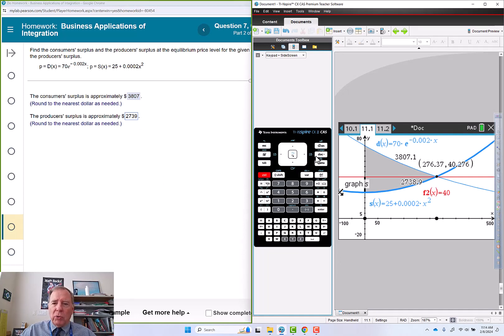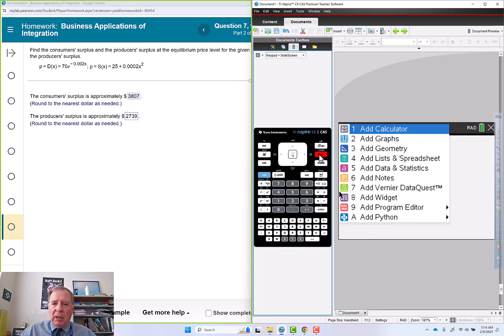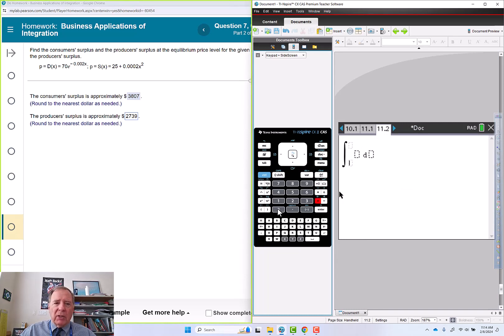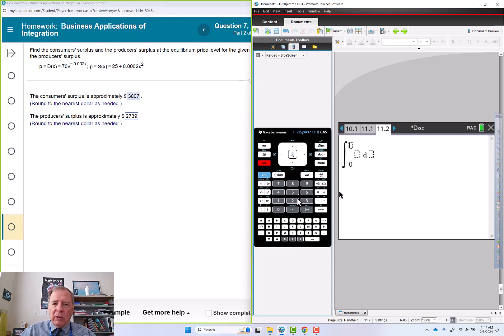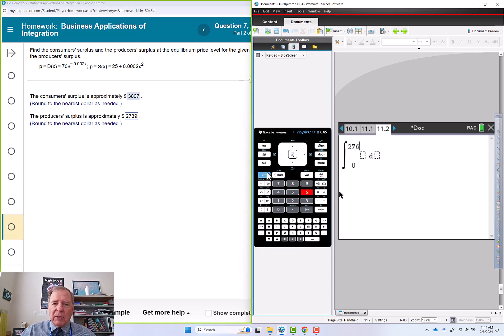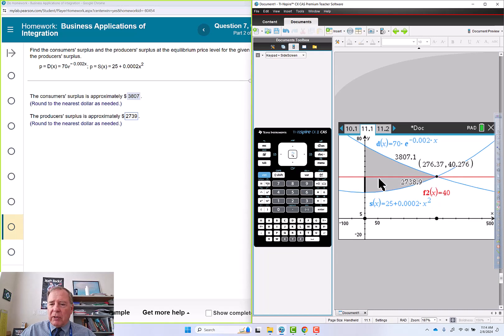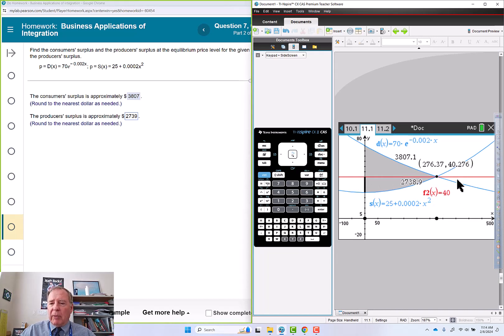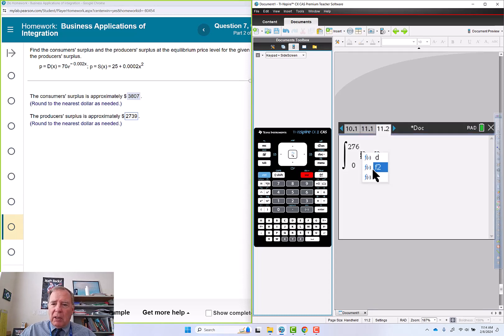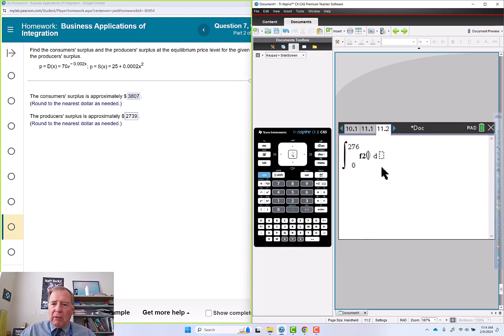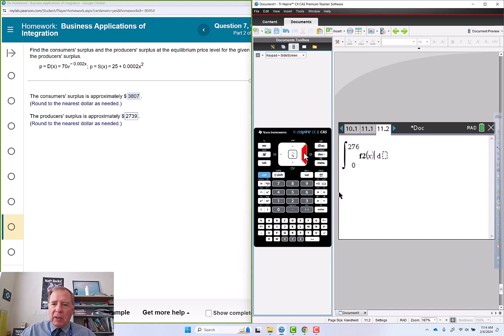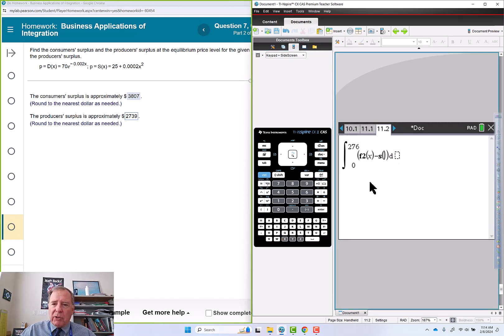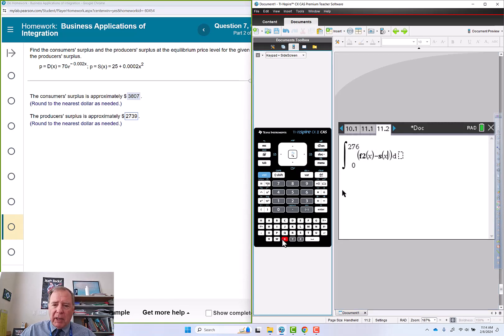So that's not totally unexpected. We're going to do this on the calculator page. Menu, doc 1. And we'll go integral from 0 to 276. My upper function is going to be 40 or f2, and my lower function is going to be s of x.